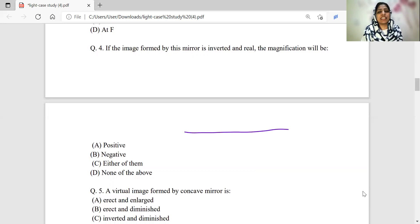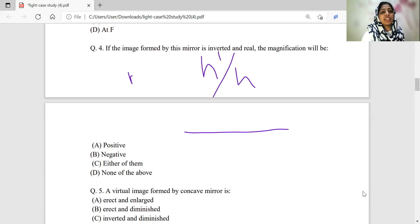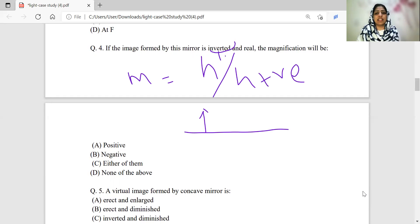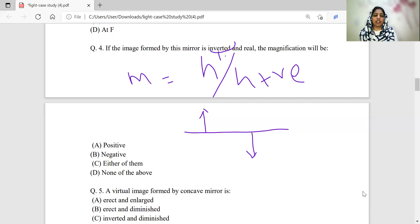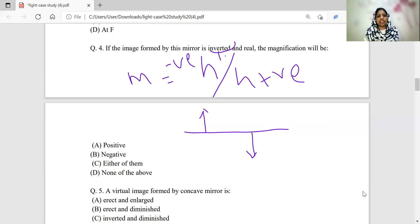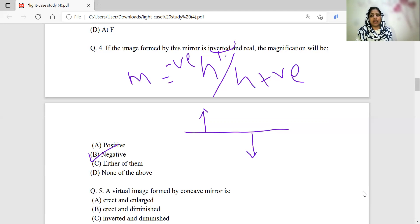Magnification is the size of the image divided by the size of the object. In an inverted image, h-dash will be negative, whereas h is always positive. So magnification equals negative divided by positive. Therefore, in a real and inverted image, magnification will surely be negative.